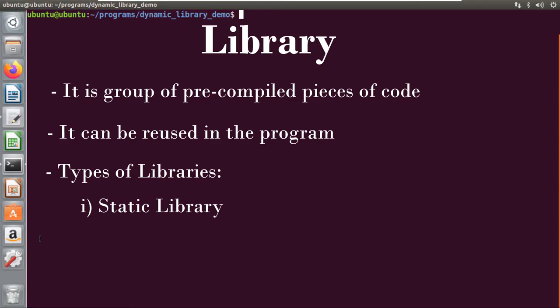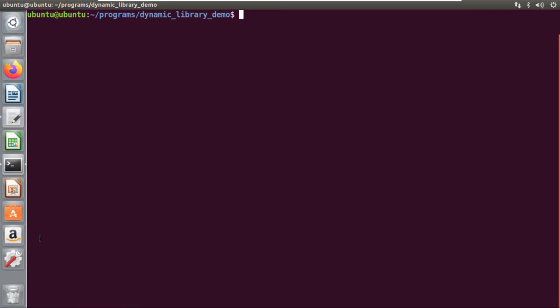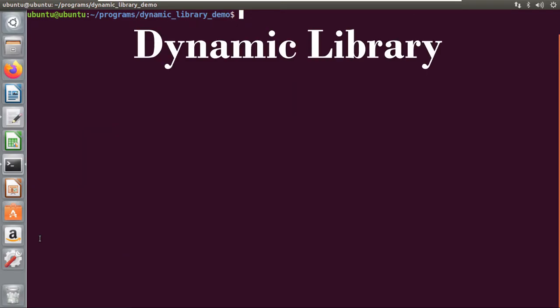The first is a static library and the second is a dynamic library. In the previous video I had covered the entire details of static library — I have also given the link in the description below, so if you have any doubt regarding static libraries you can watch that video first. This video will cover the entire details of dynamic libraries.